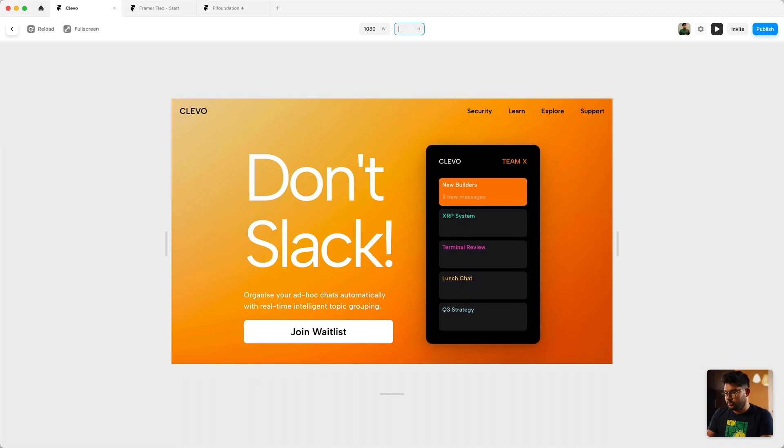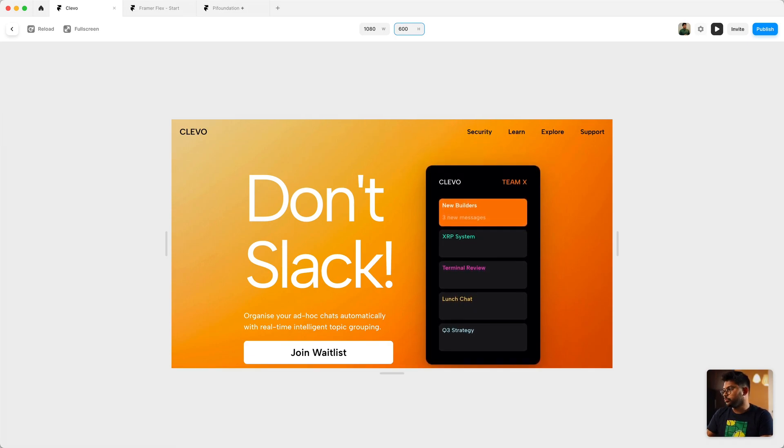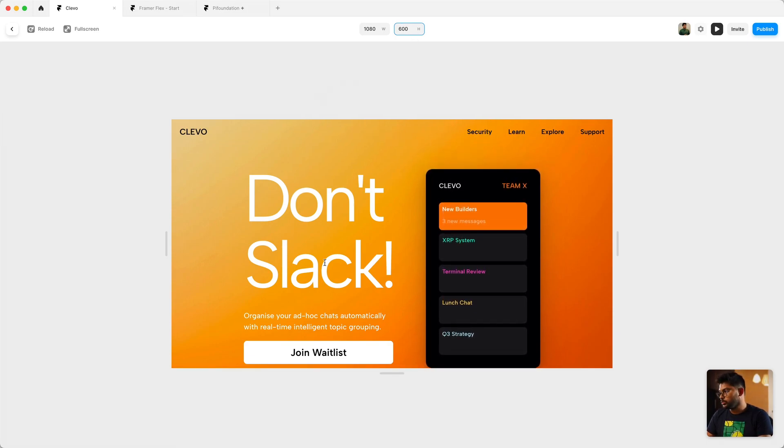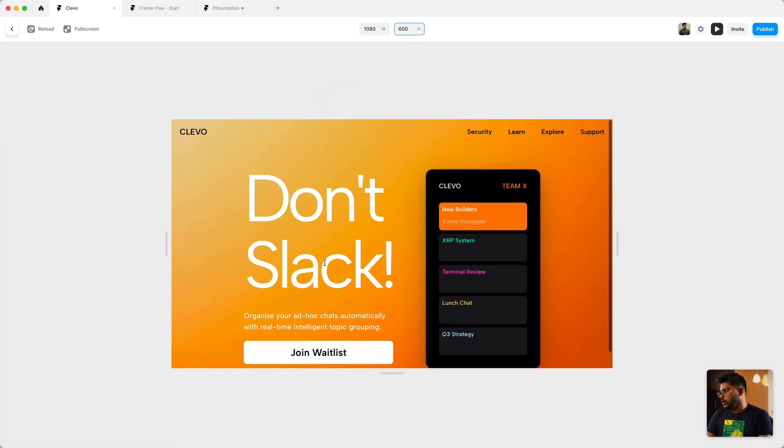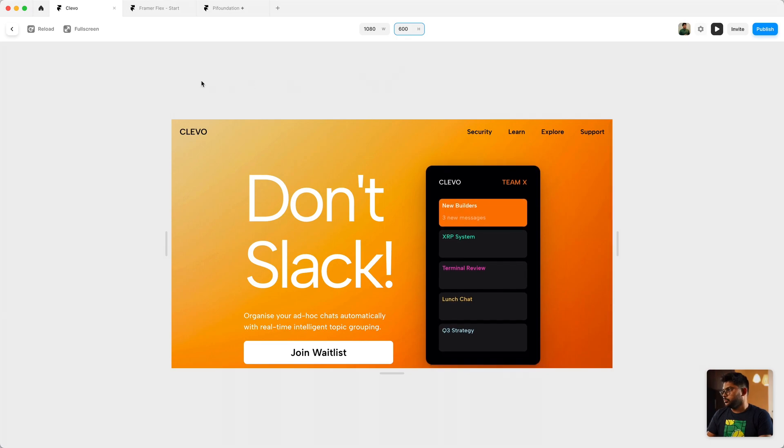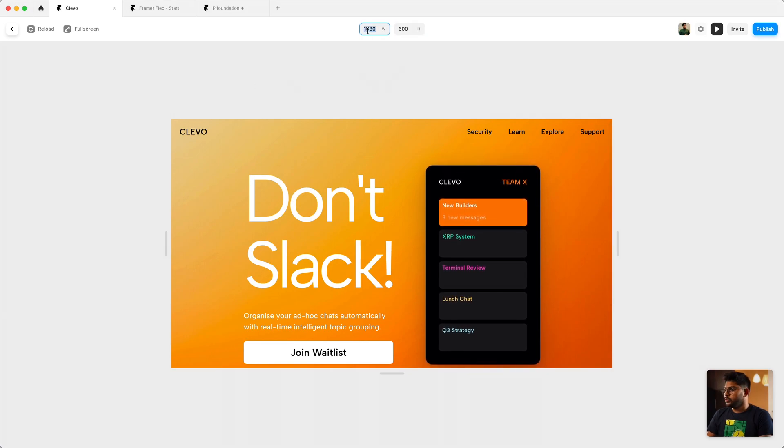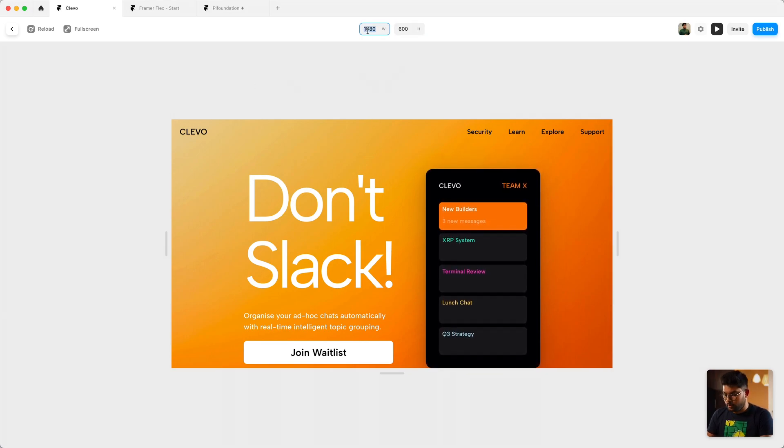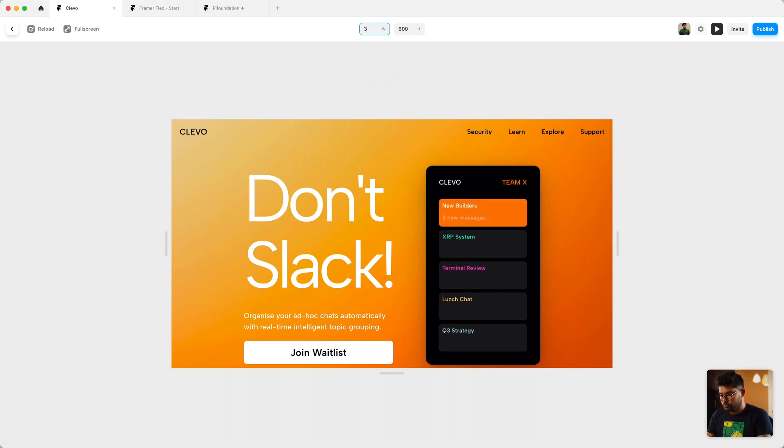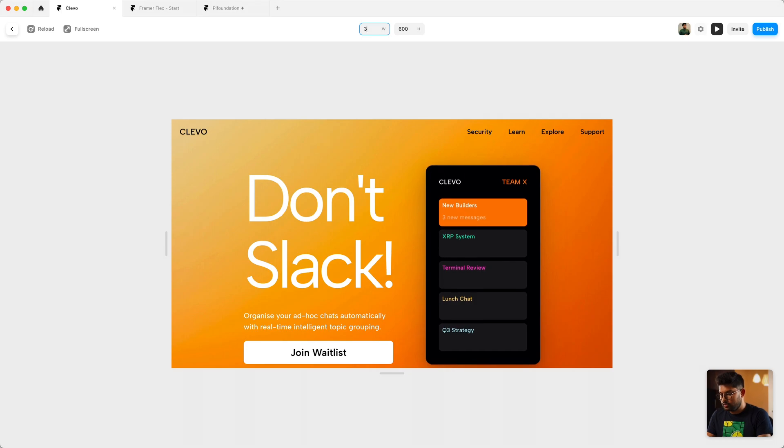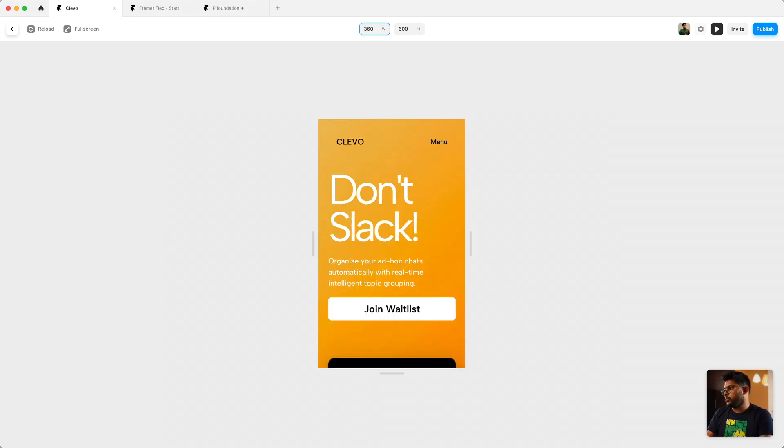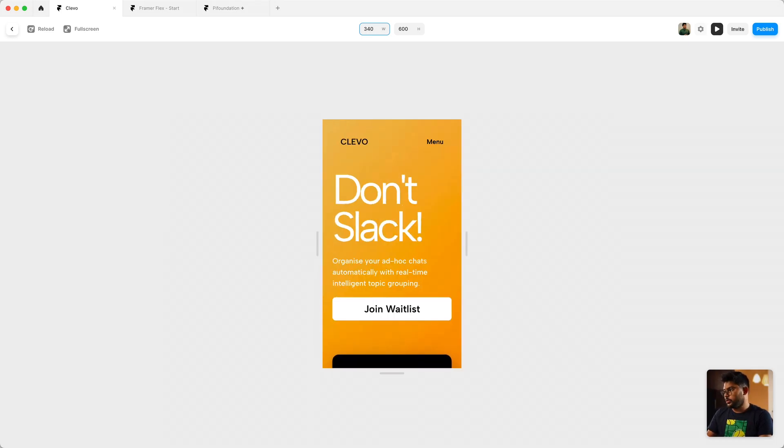If we drop it even below, let's say to 360 or even 340 for that matter, it still works.